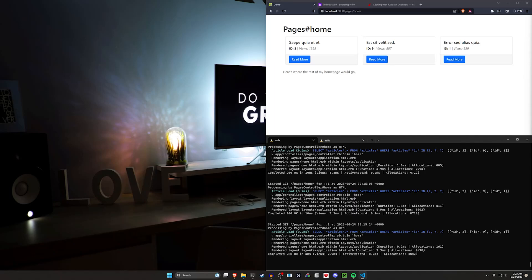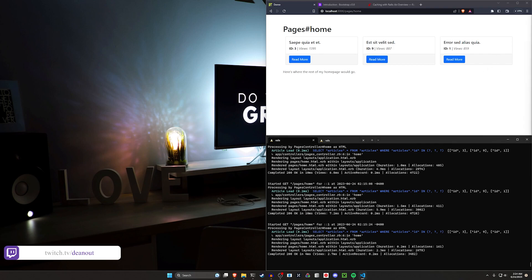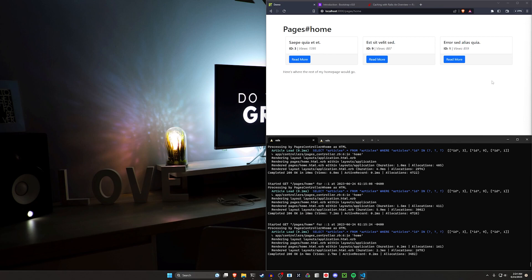Hello everyone. Today we're going to be expanding on our caching discussion by creating a top three articles widget based on the number of views that the articles have. This is also going to pull from some of the other stuff we've covered such as scopes and we're just going to package that all up into a neat little presentable thing.